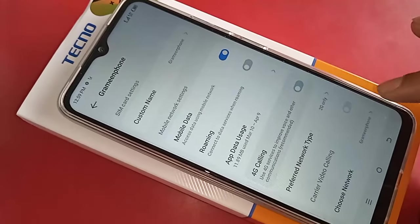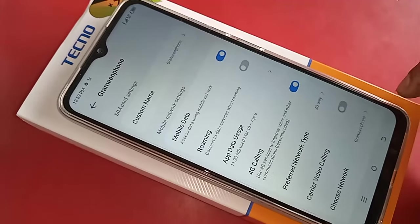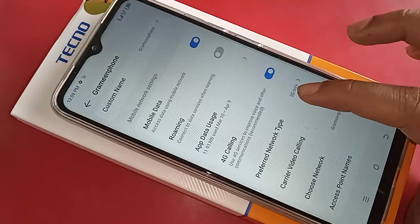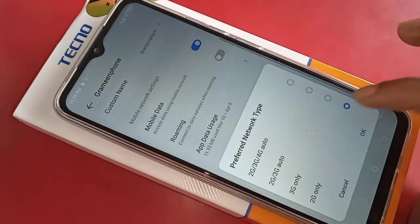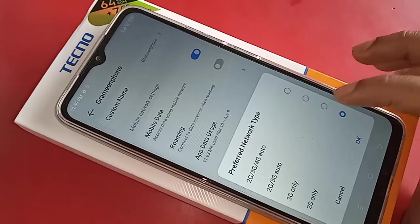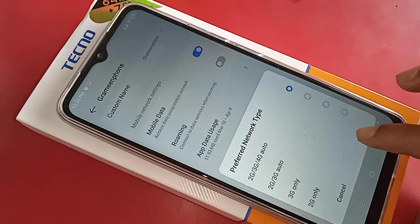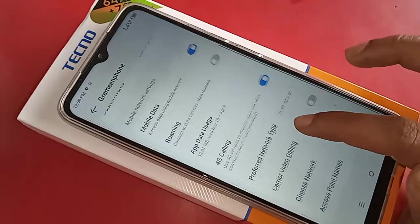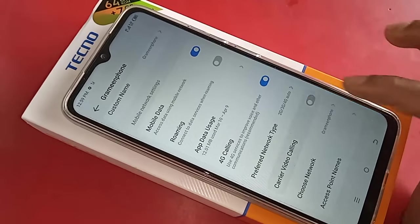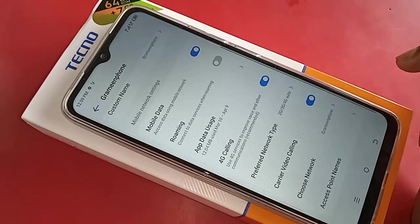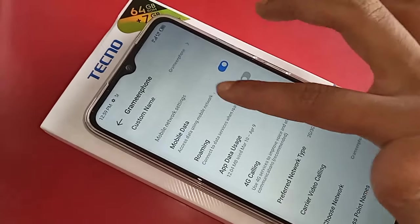From here you will see an option called 4G calling — turn it on to enable your 4G calling service. Then you will see an option called Preferred Network Type — click on it and select 2G, 3G and 4G auto. If you want to enable carrier video calling, you will see an option called Carrier Video Calling — turn it on to enable 4G plus network and 4G video calling service.